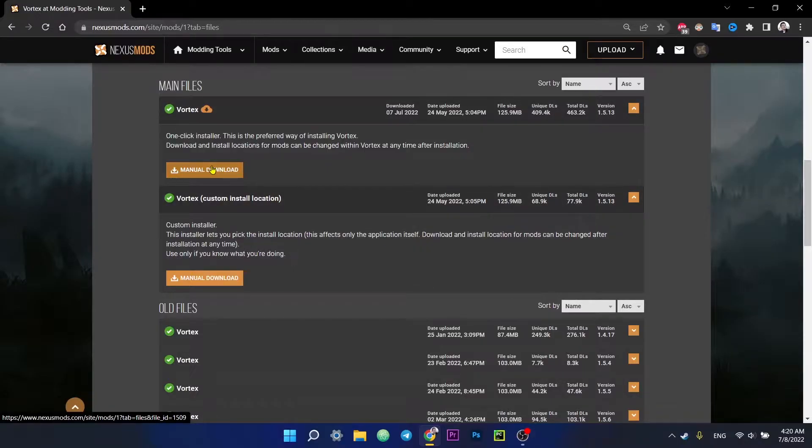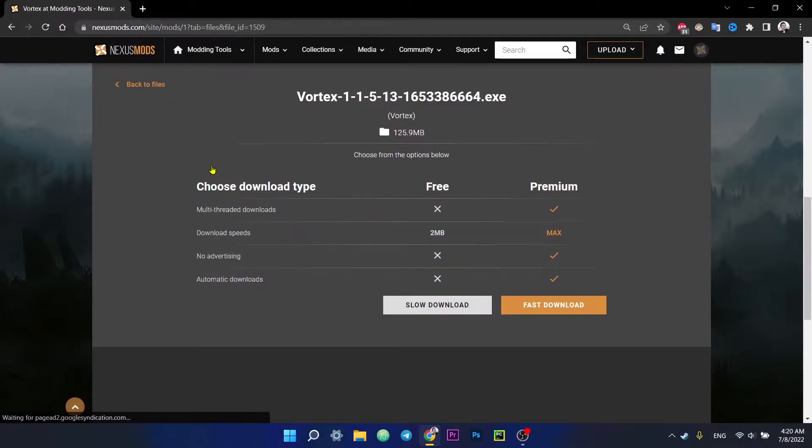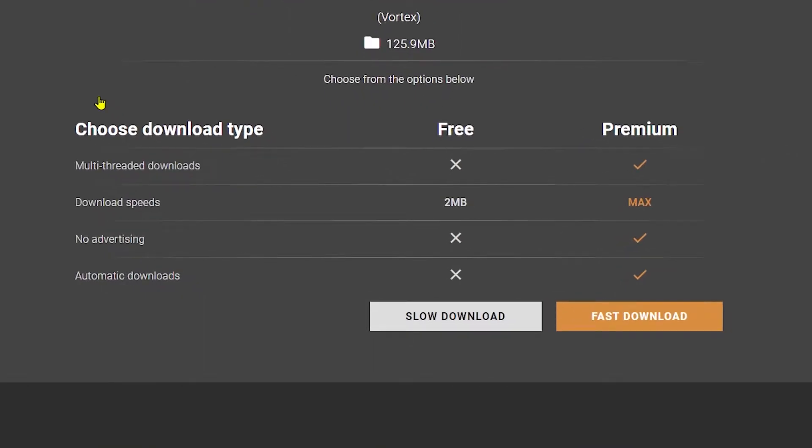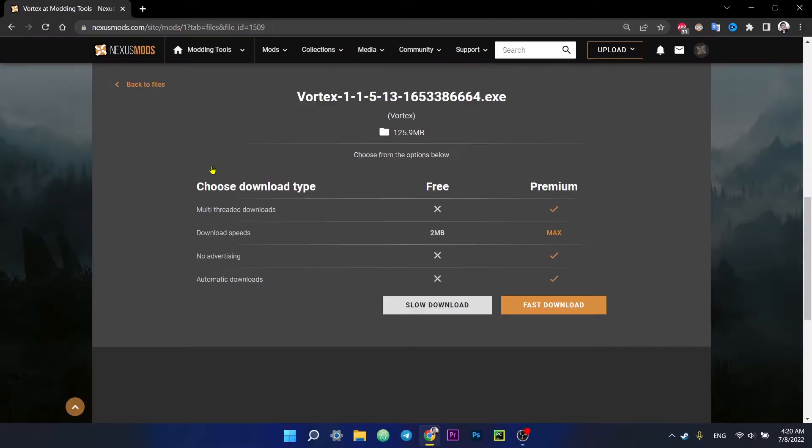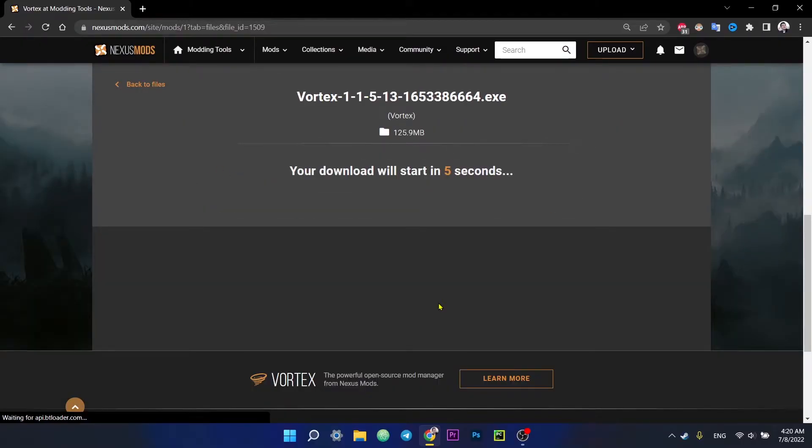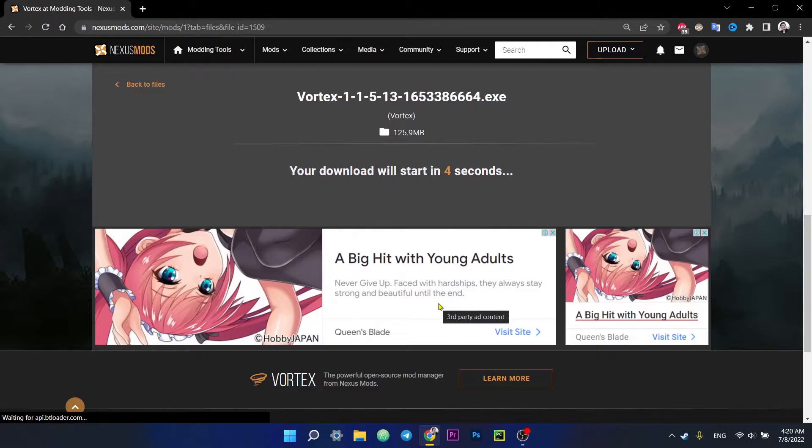So we click on the manual download and then we see two options here. If we choose slow download, we will have a limited download speed. But I think there is nothing wrong with that, especially since it's free. But if this doesn't suit you and you want more speed, you can support nexusmods.com and purchase a premium plan. Not that generous, so I'll click on the slow download and wait until it completes.